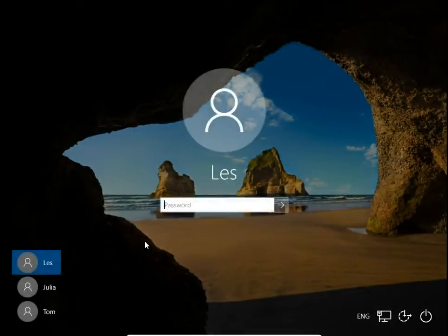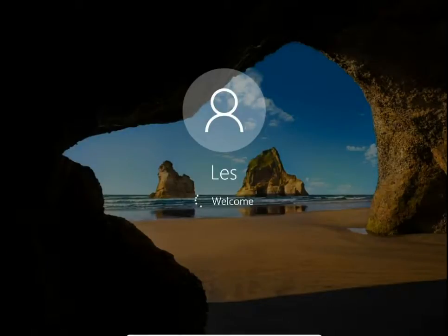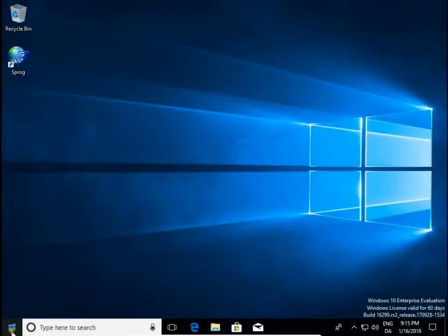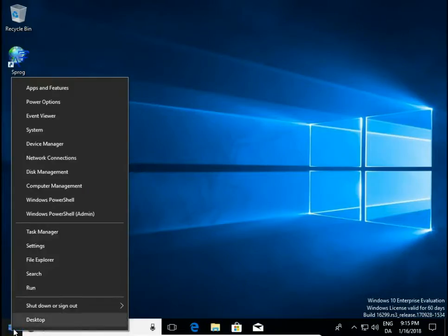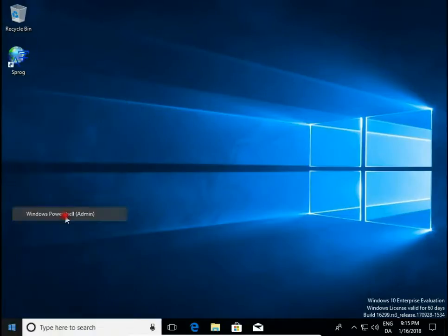Let's sign in to Windows, then right click on the start button and hit Windows PowerShell Admin.